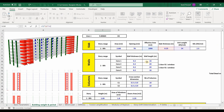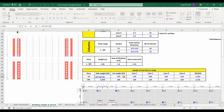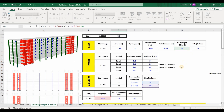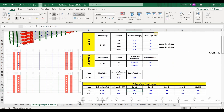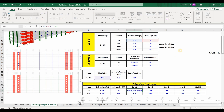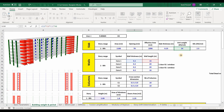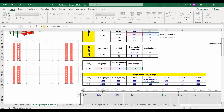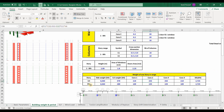The slab weight equals the effective area multiplied by the thickness multiplied by the unit weight. For columns, we multiply the cross-section by the number of columns by the height by the unit weight. For core number 1, it is the length by the height by the thickness by the unit weight, and similarly for core number 2.